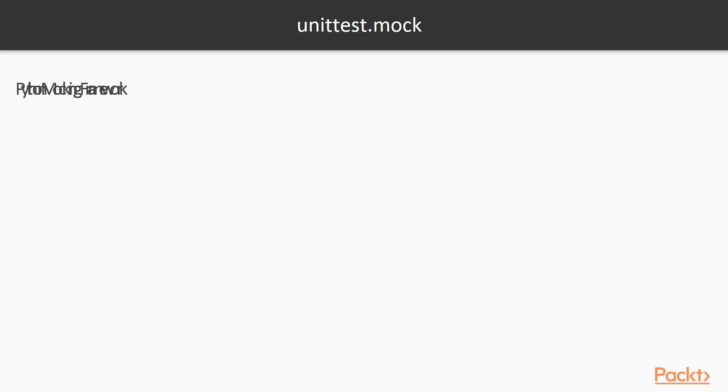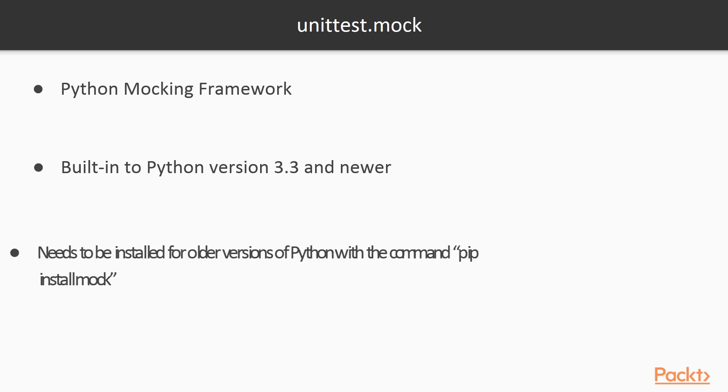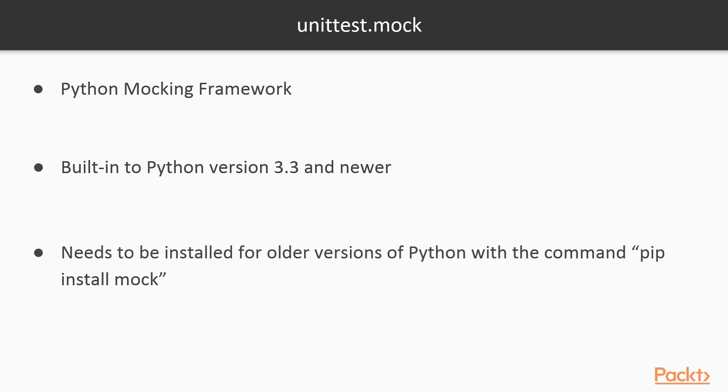unittest.mock is a mocking framework for Python. It's built into the standard unittest library for Python version 3.3 and newer. For older versions of Python, a backported version of the library is available on PyPI called mock and can be installed with the command pip install mock.